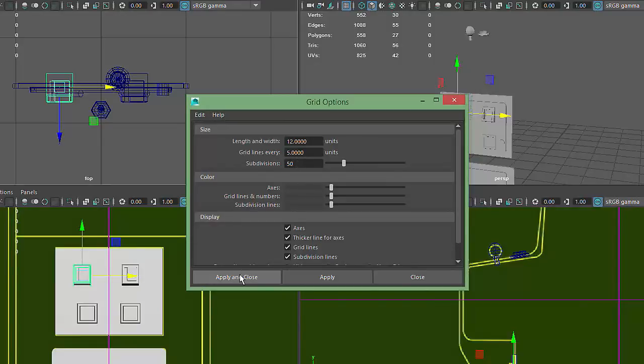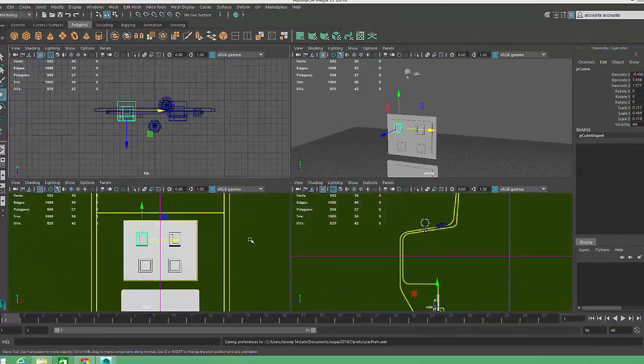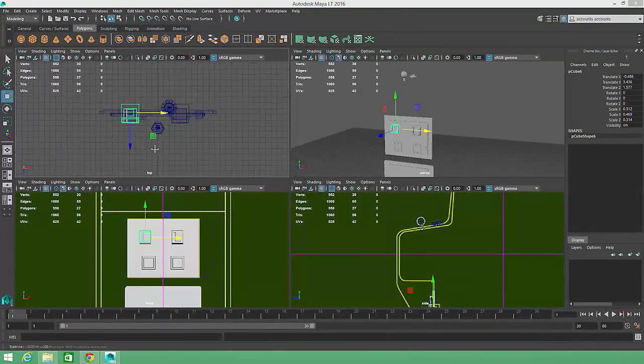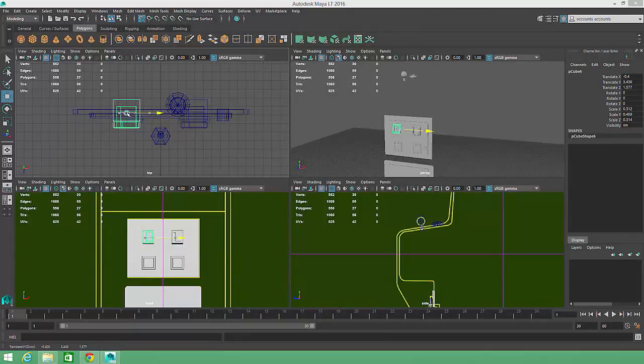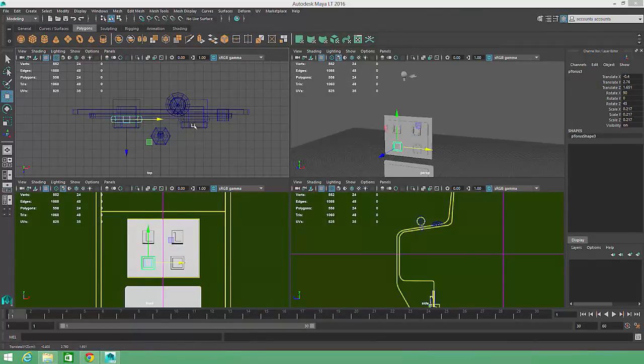I'll click Apply and Close, and now I can easily align all of the coin return elements by dragging them into position while holding down the X key.